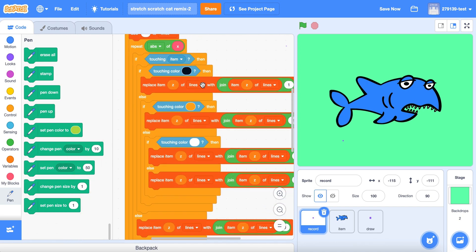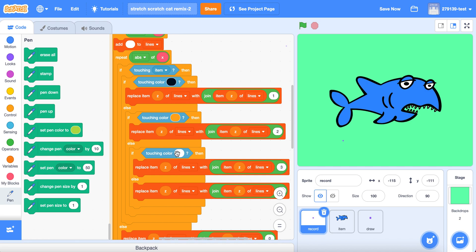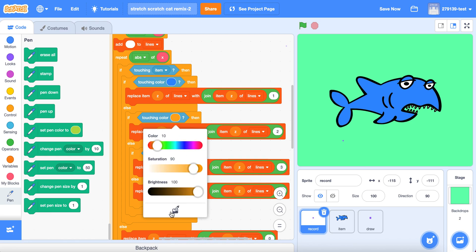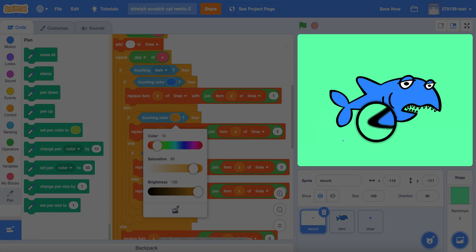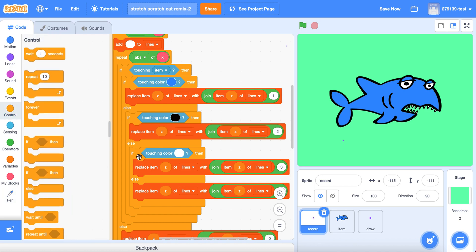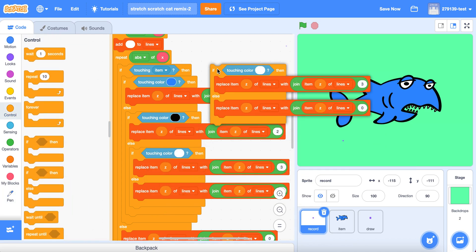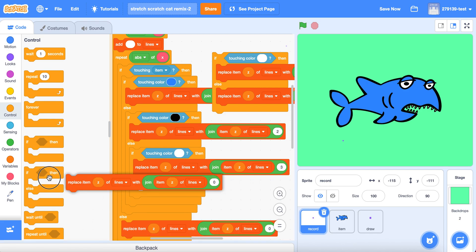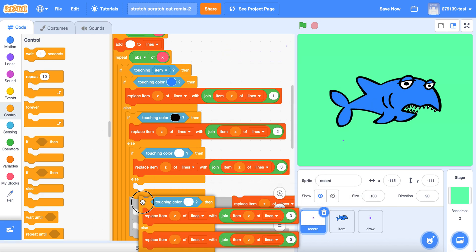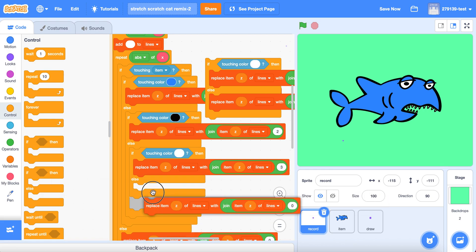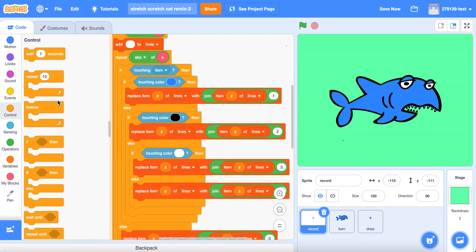Now change these colors to the colors of your costume. If there are not enough colors here, duplicate an if-else block, take out the bottom of the else, delete it, and drag that block into there. I already have all the colors I need.